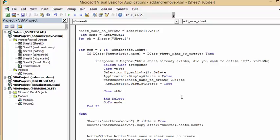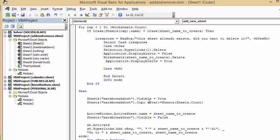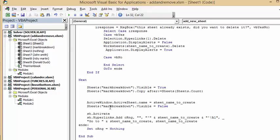If the sheet doesn't already exist, we make Sheets('MarkBreakdown') visible in the background, copy it after the last sheet, then set ActiveWindow.Name equal to sheet_name_to_create to rename it. We set Sheets('MarkBreakdown').Visible to False to hide it again, activate the new sheet, and then add a hyperlink on the range linking to the new sheet's A1. Finally, set the range object to Nothing.